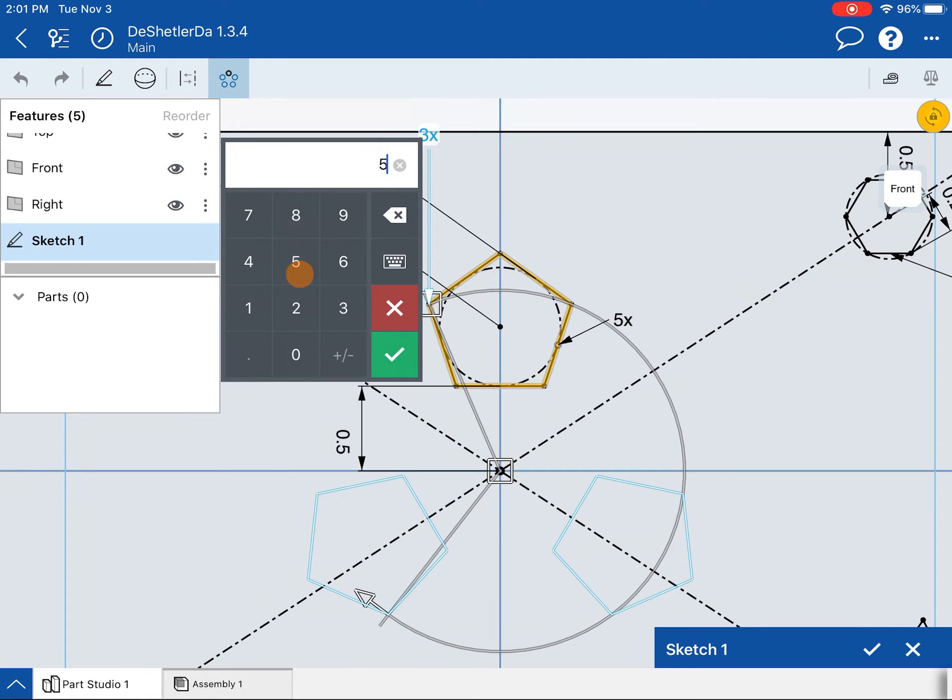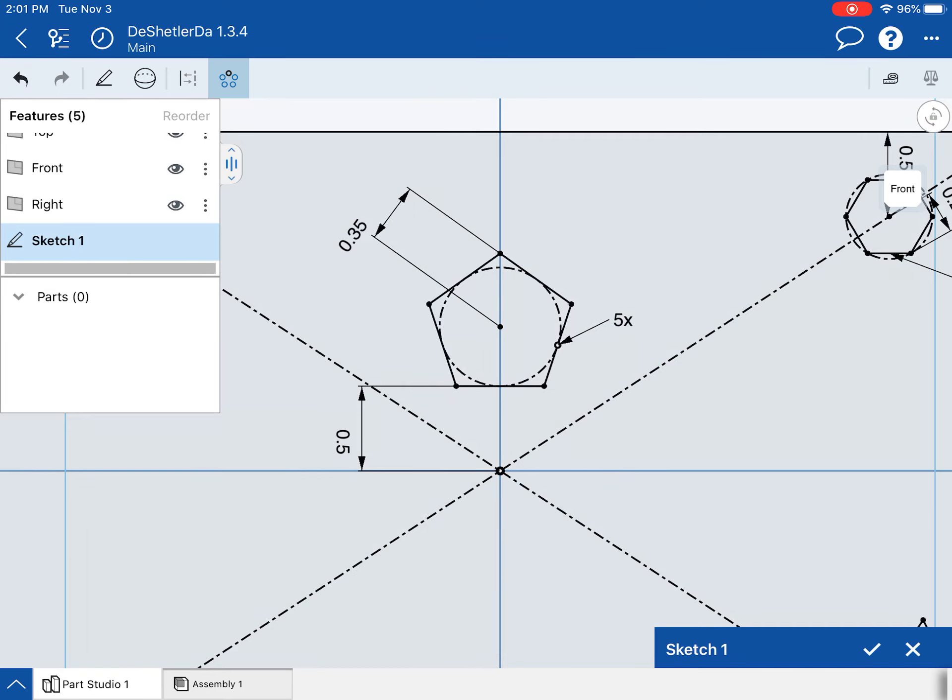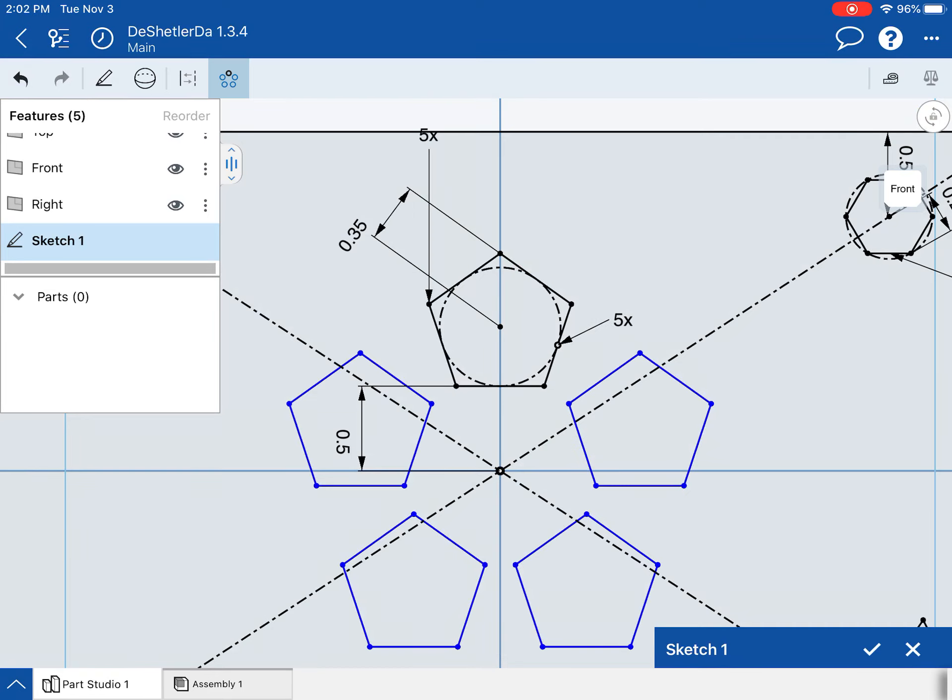So we're going to change that to five up here where you see that 3x. And then at this point we have all five on there. I think everything's good. If we just tap once off to the side, they will all appear on there and that is how the circular pattern tool works.